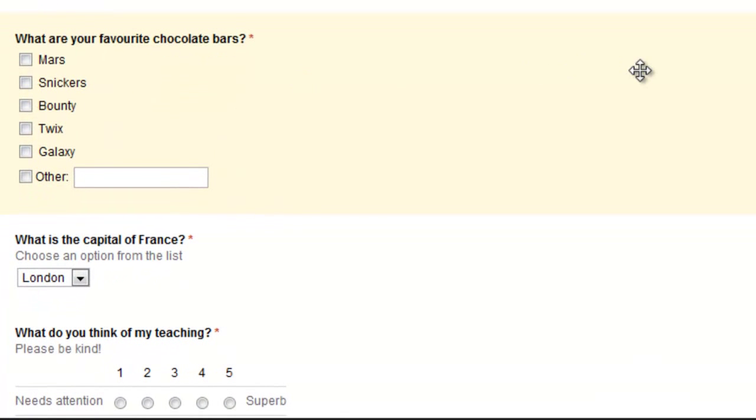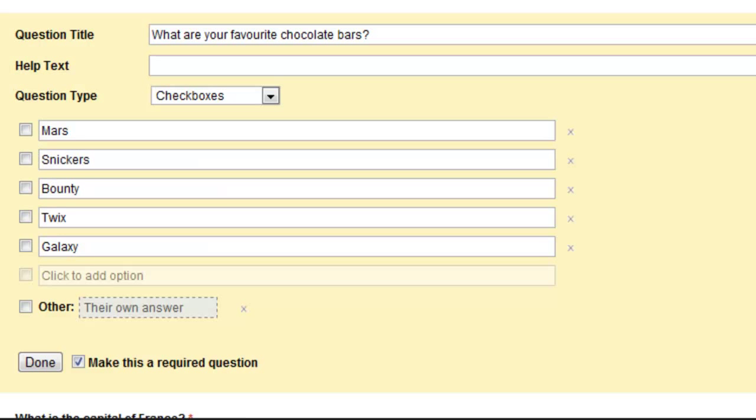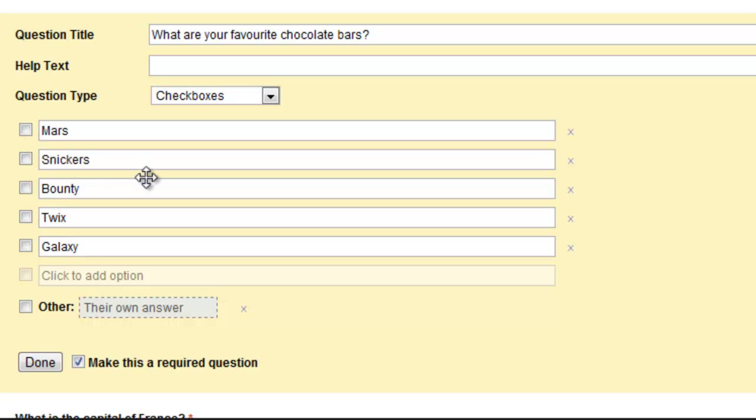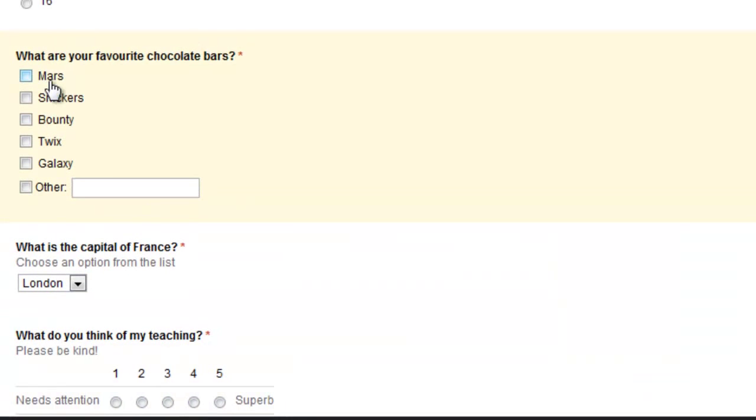This one here is very similar but it's not multiple choice, it is checkboxes. The big difference here is that whilst you have got a multiple choice, you can choose the options more than once when somebody is filling in the question.